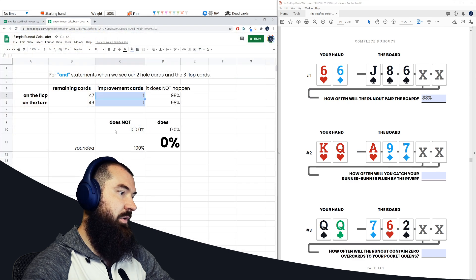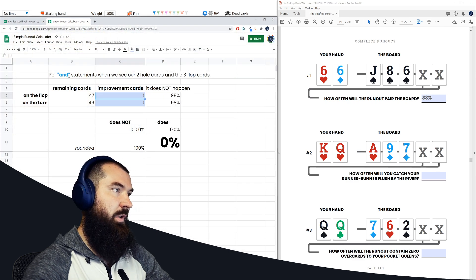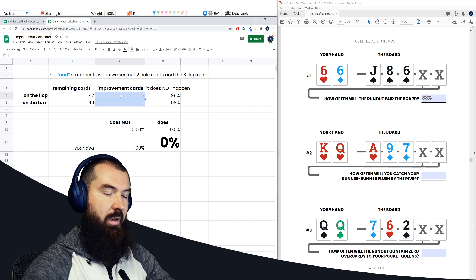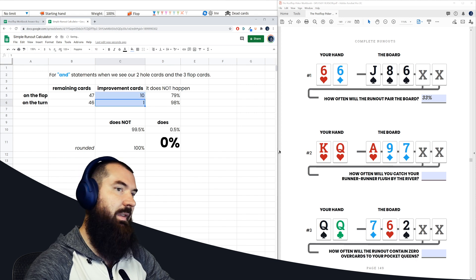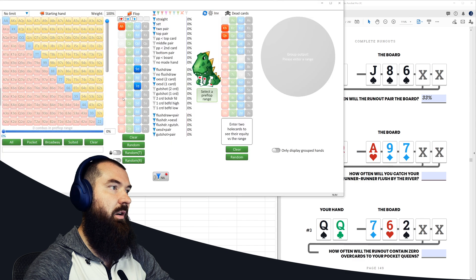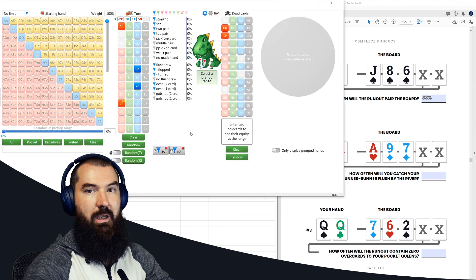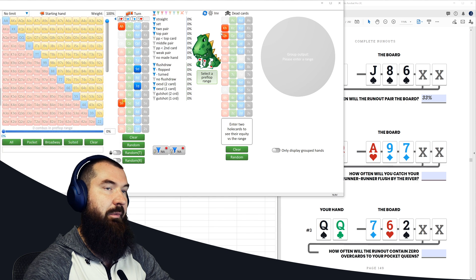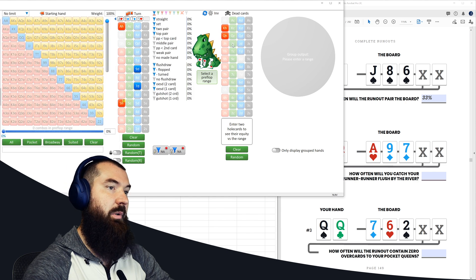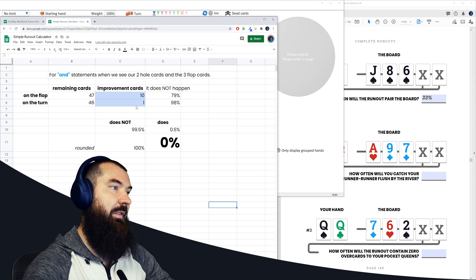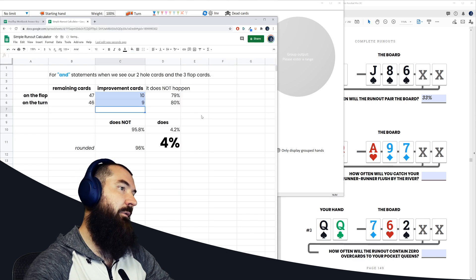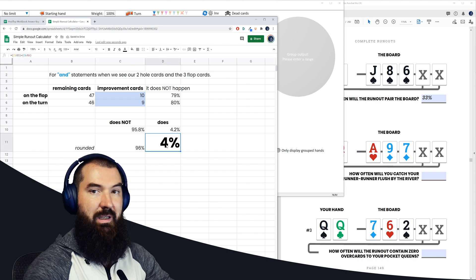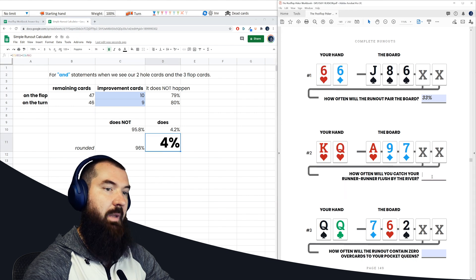And using the simple tool I created again, we're using the and statement one, there are 10 improvement cards on the turn. And then if we improve to a heart on the turn, let's just say it's the five of hearts, then how many hearts are remaining on the river? Well, we have 13 hearts in the deck, we see four of them, two in the board, two in our hand. So there are nine at that stage in the game. Perfect.